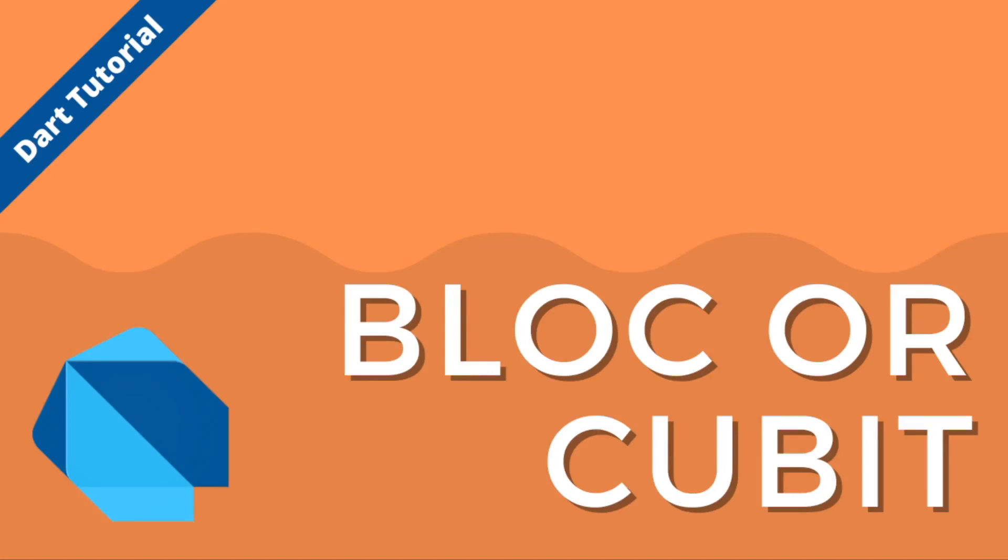I hope this video taught you something new about the bloc library and perhaps whether you should use blocs or cubits in your next Flutter project. If you learned something new, I would really appreciate it if you liked the video. And if you want to continue learning new things, subscribe to the channel and click the bell to make sure that you get notifications of any new videos that I put out. Thank you so much. Have a great day.